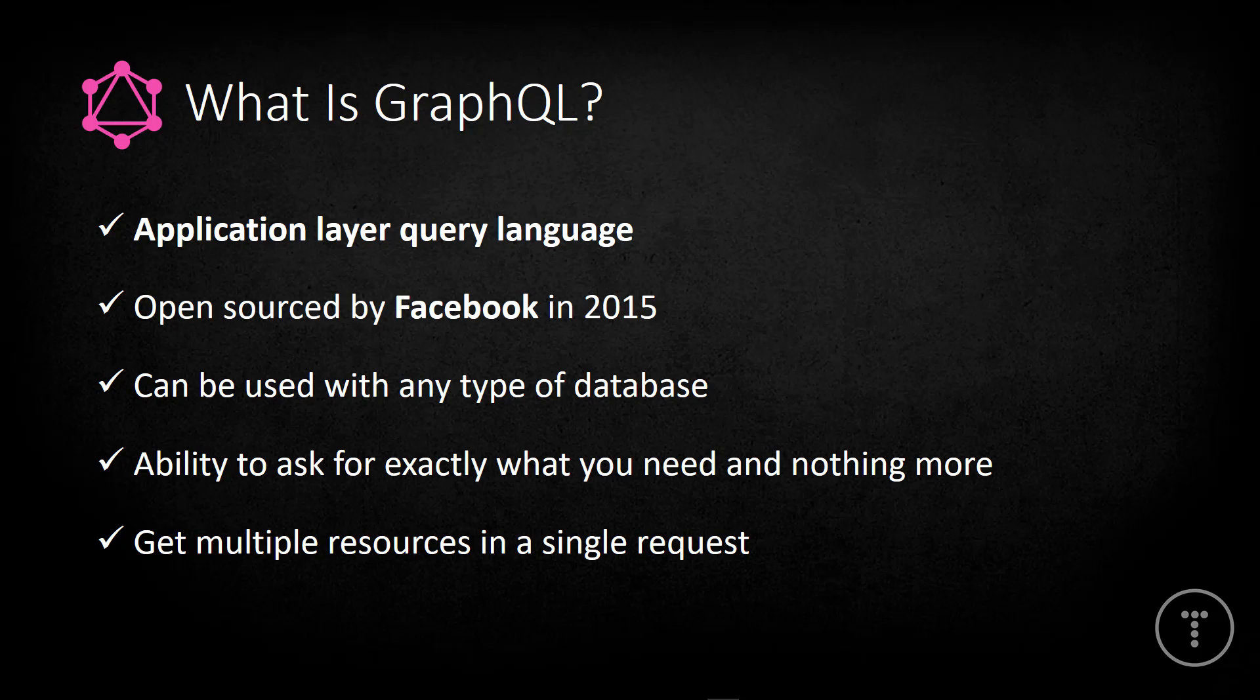Well, SQL is a data level language, so you query the database directly, but with GraphQL, we query the application layer or the server, which allows us to use virtually any kind of database or data store that we want. We can even use just hard-coded data. We could use an SQL database, no SQL like MongoDB, just about anything.